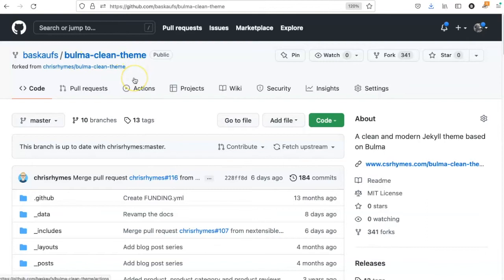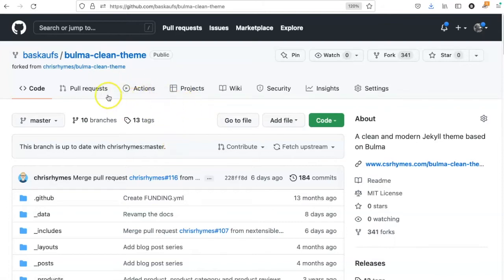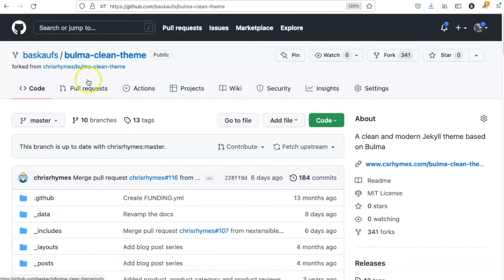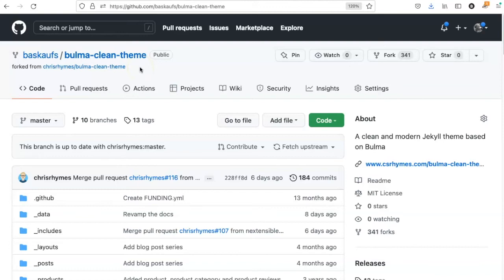I could just directly set up this repository as a GitHub pages site. However, there are certain connections that remain between the original site and the fork, and I don't necessarily want to maintain those connections. Also, the name of the repository is going to be Bulma Clean Theme. So if I want it to be something else like slash website, I need to move this content from the repository that I forked into a different repository that I'm using for the website.